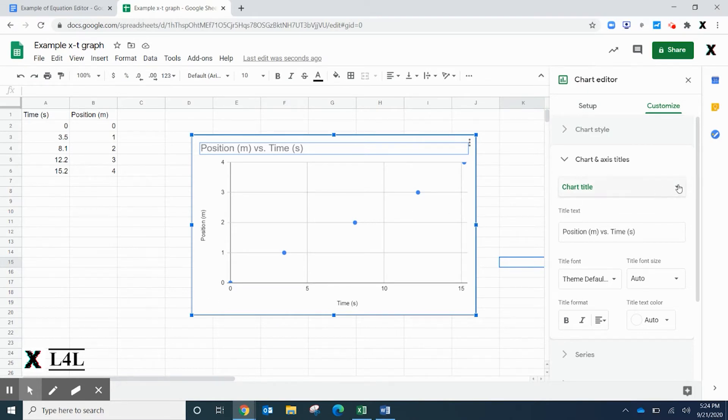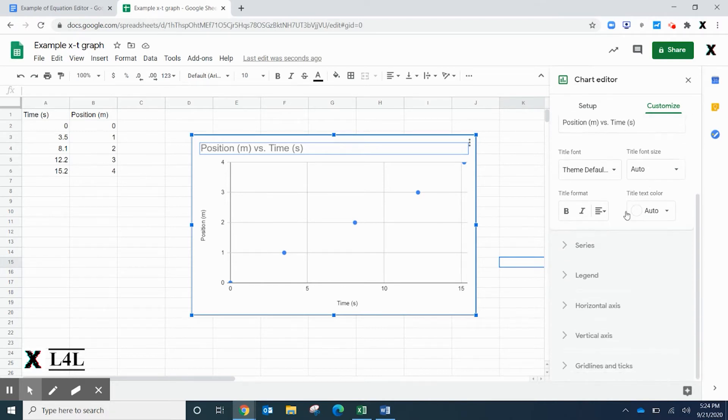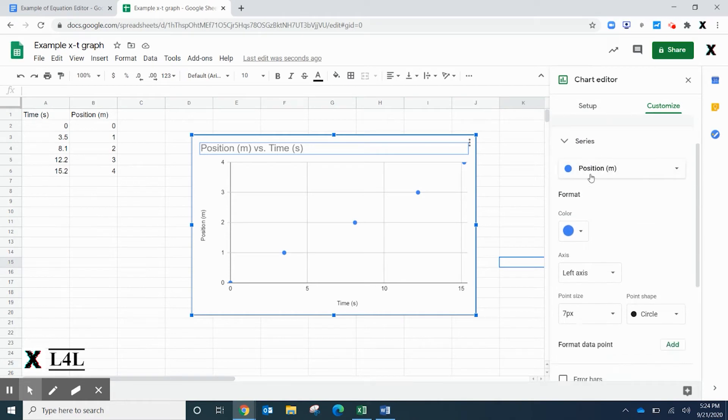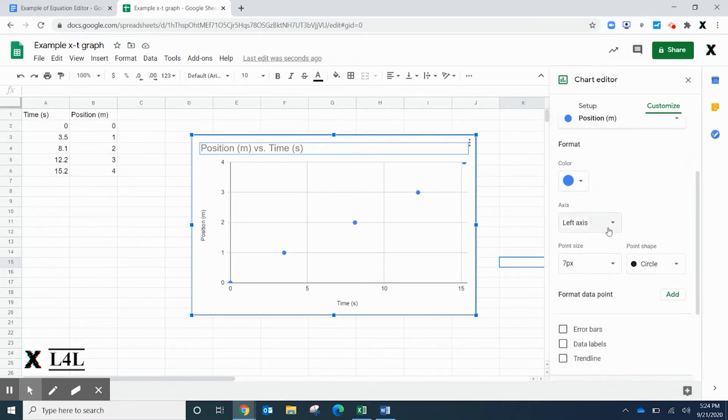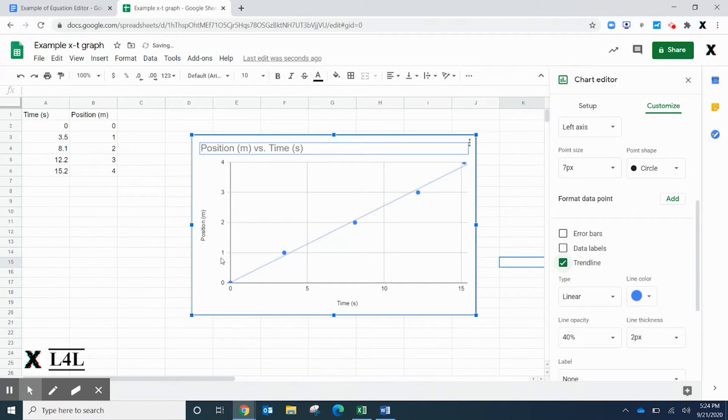What we really want to do is add a trend line here. Under Customize, we're going to go down to Series, and under Series we're going to look for a trend line and click to add it.